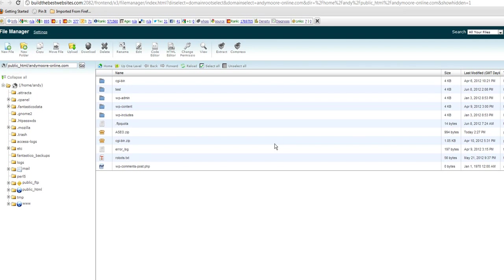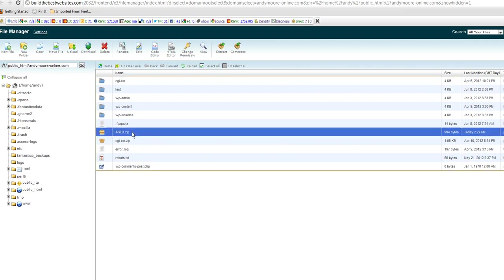Now if you look back at this page here you'll see, I'll highlight it, SEO ZIP. Now it's a ZIP file. So we want to now extract it. So let's extract it.